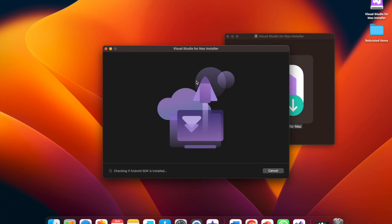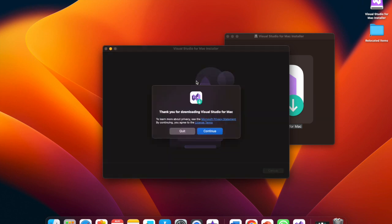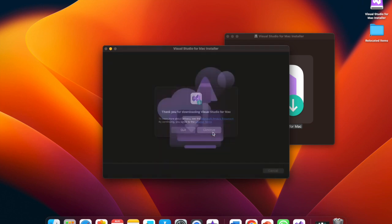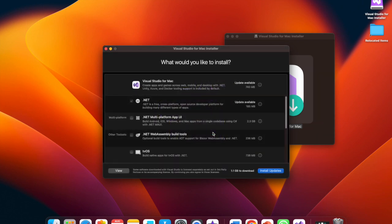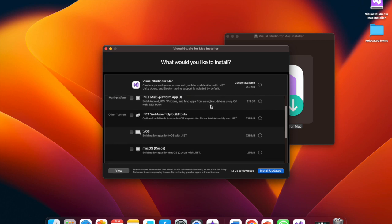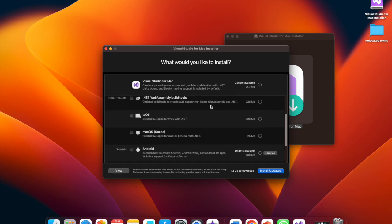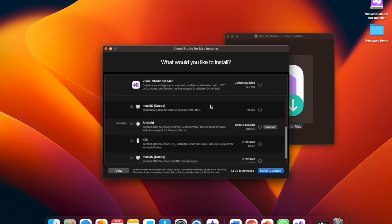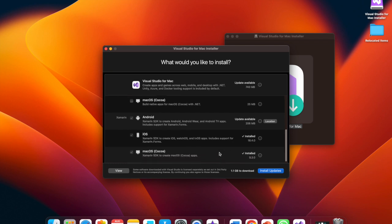Select Continue. For this part, I already have it installed, so you can see mine is showing updates instead. But go ahead and select Visual Studio for Mac, the very first one, and .NET. I added a couple for other purposes, which you don't have to add. Just the Visual Studio and .NET is all you need for C-sharp and eventually MVC.